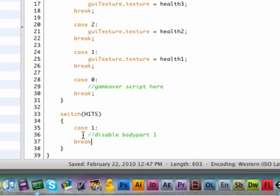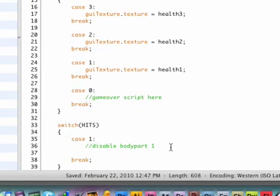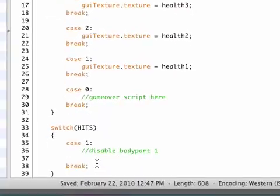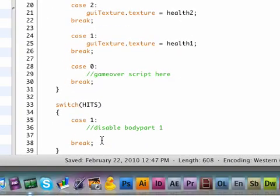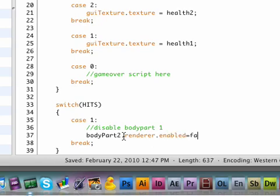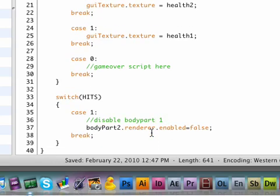And then let's add our break statement to end this. Okay now our body part one is pretty easy because we've defined it up here. Body part one, okay so actually body part one is the second one so we need to have the last one in the row. So body part two dot renderer dot enabled equals false. So this will turn off the renderer of our body part so we cannot see it anymore. We're not destroying it because we want to turn it on later, so we're just turning off the renderer. So it's still there, it's just invisible.